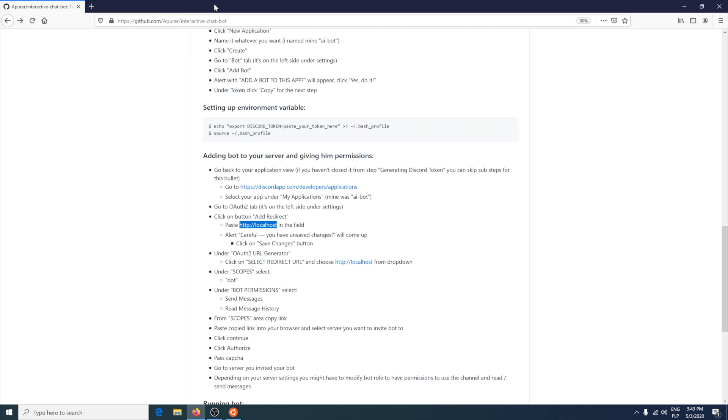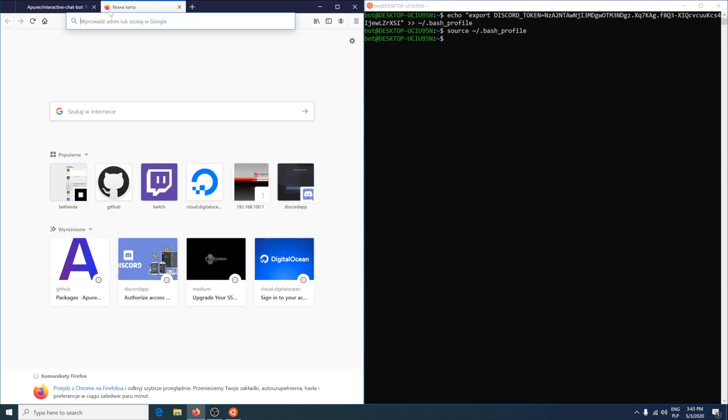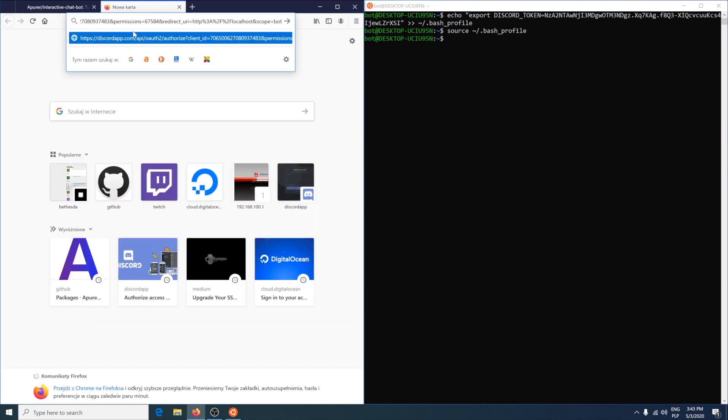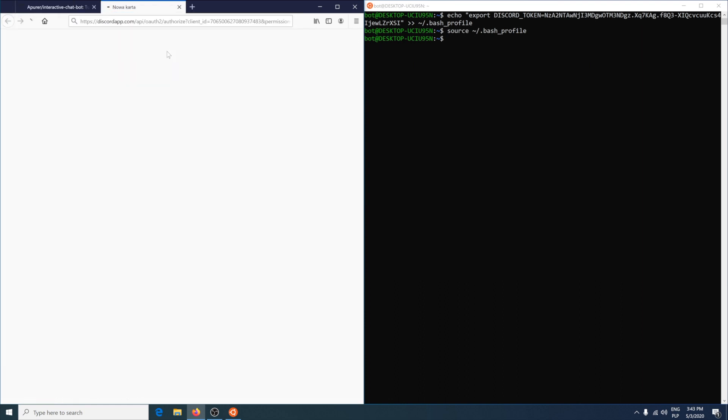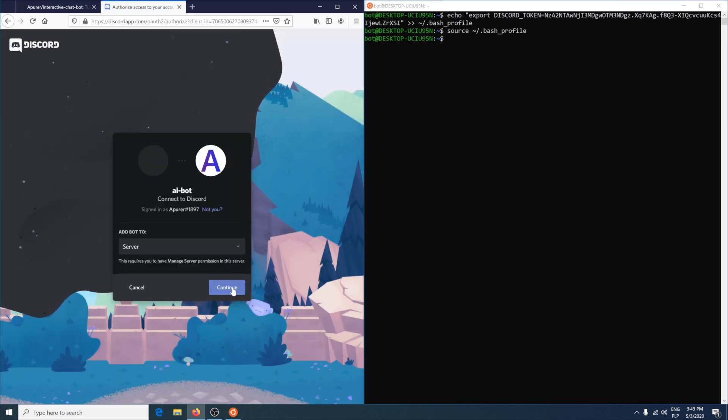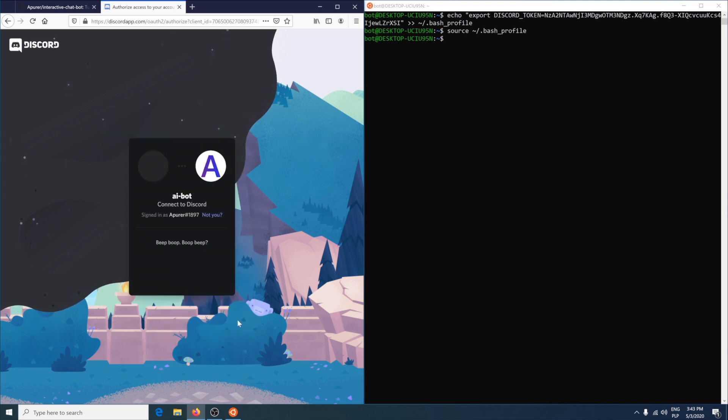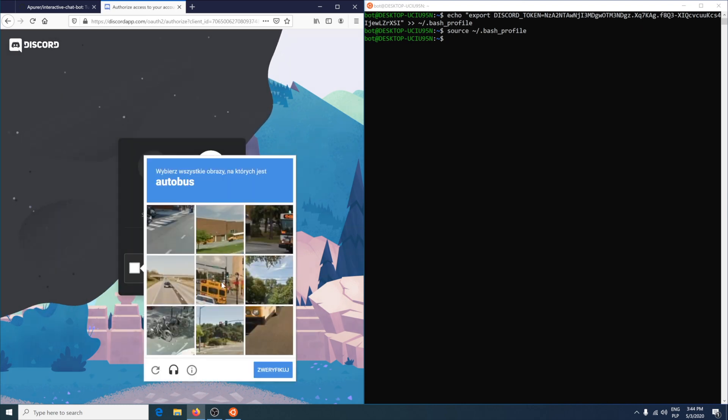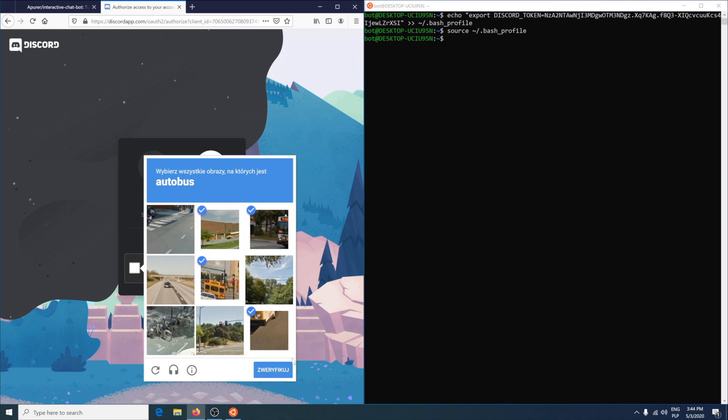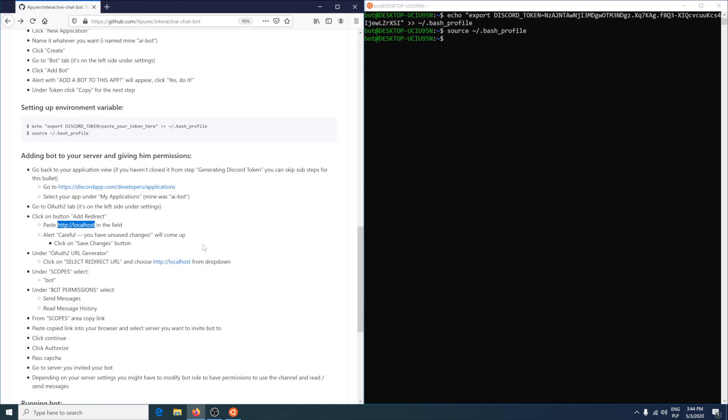Paste the link to your browser and invite the bot to your server. Pass the captcha. You can close this tab.